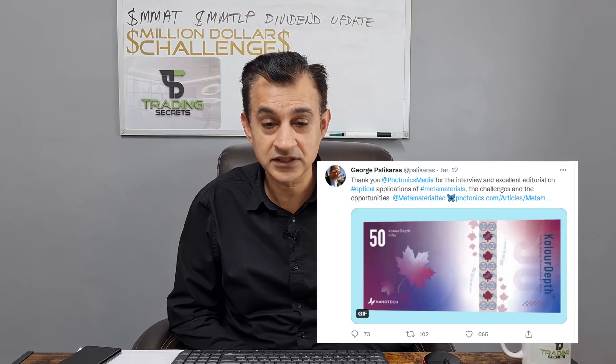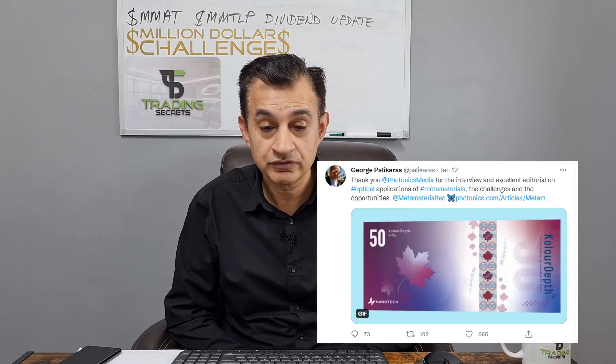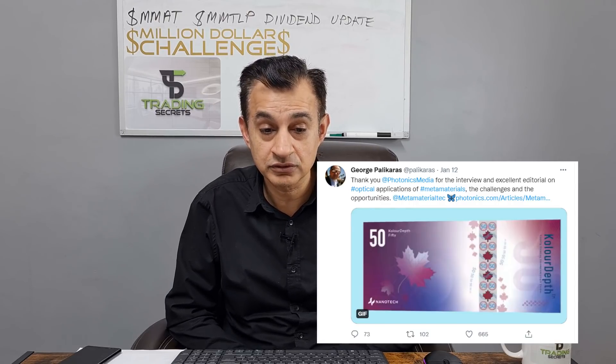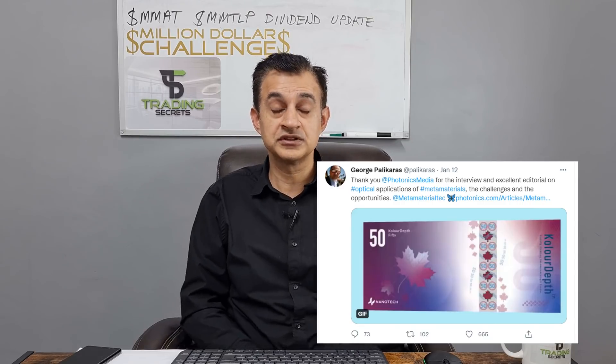Finally, I'd like to see if George has provided a statement regarding the special dividend, but unfortunately he hasn't. His last tweet at time of editing, January 12th, was thanking Photonics Media for an interview on optical applications of metamaterials. Hopefully George follows up very quickly on social media with his position and a statement about the special dividend, and some form of positive communication. Thank you very much for watching, please stay tuned.